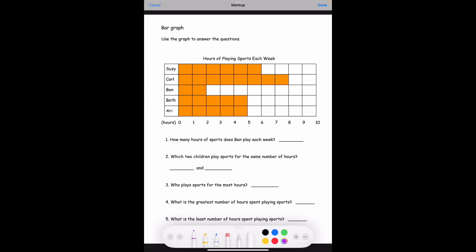Next page. Today we'll be focusing on bar graphs. On the bottom you can see the hours, and on the side you can see the different people: Suzy, Carl, Ben, Beth, and Ari. This graph represents how many hours of playing sports each week.